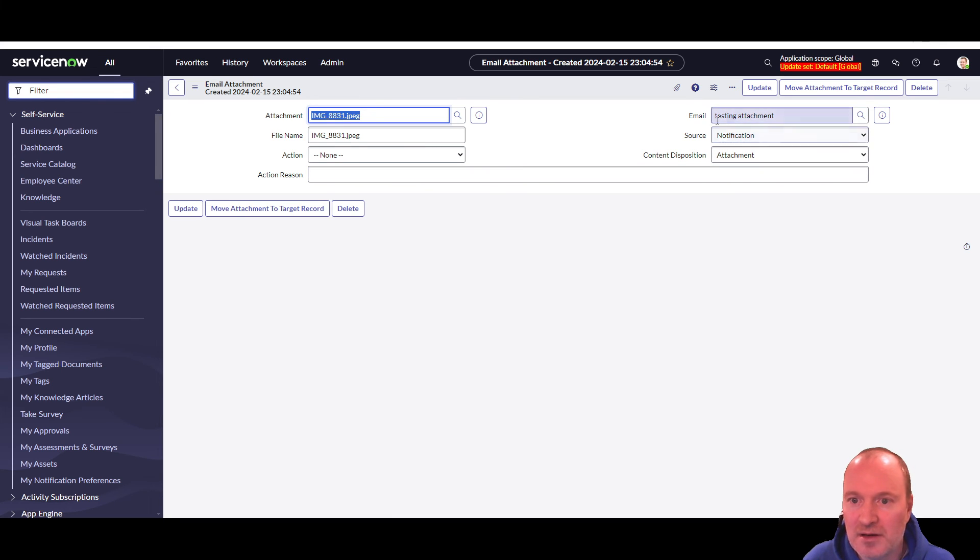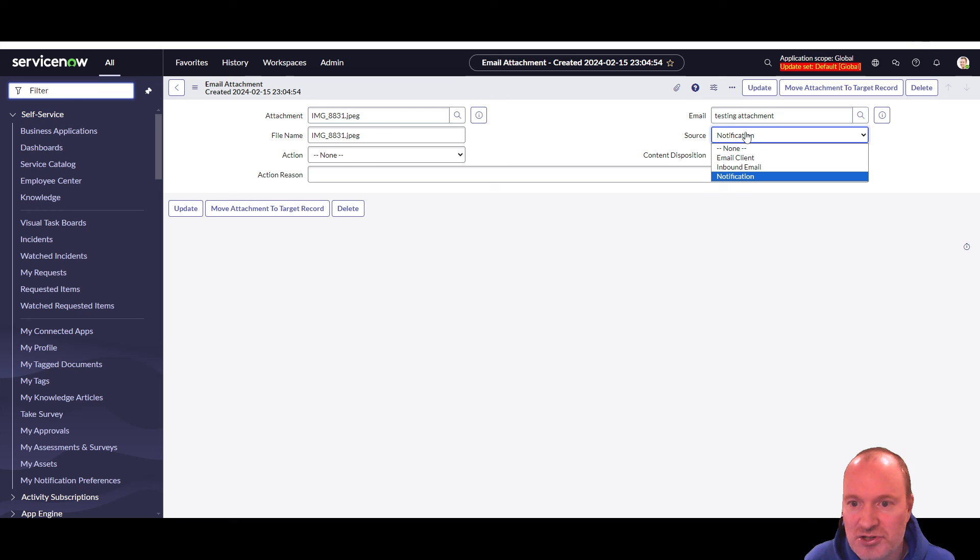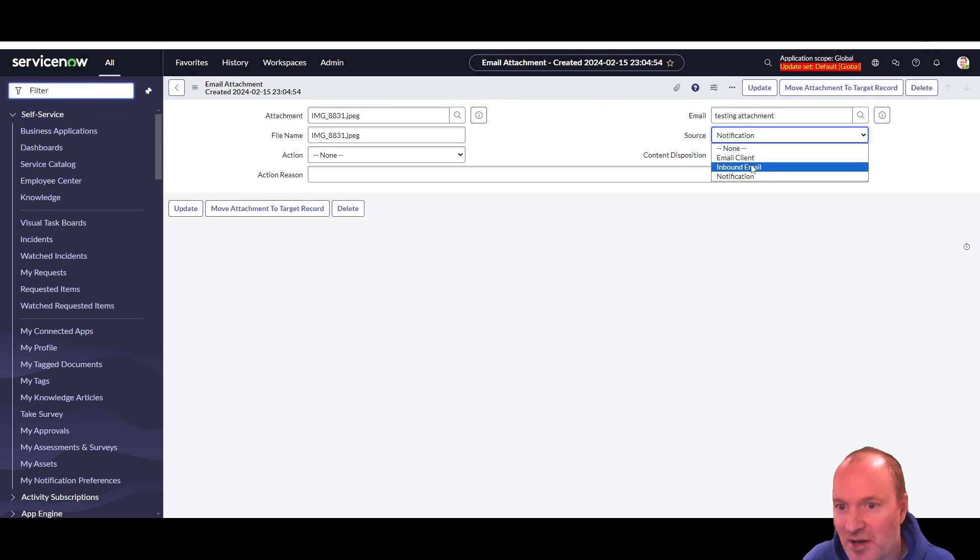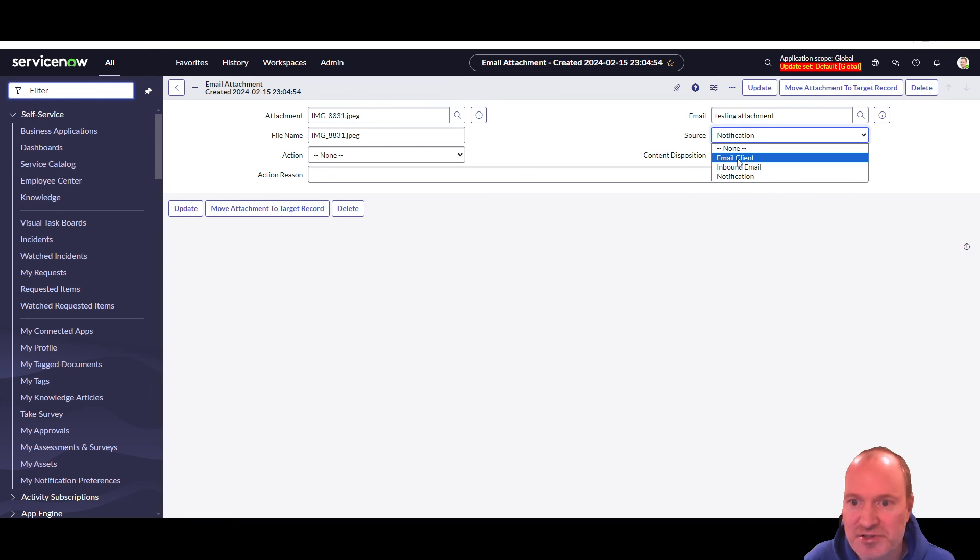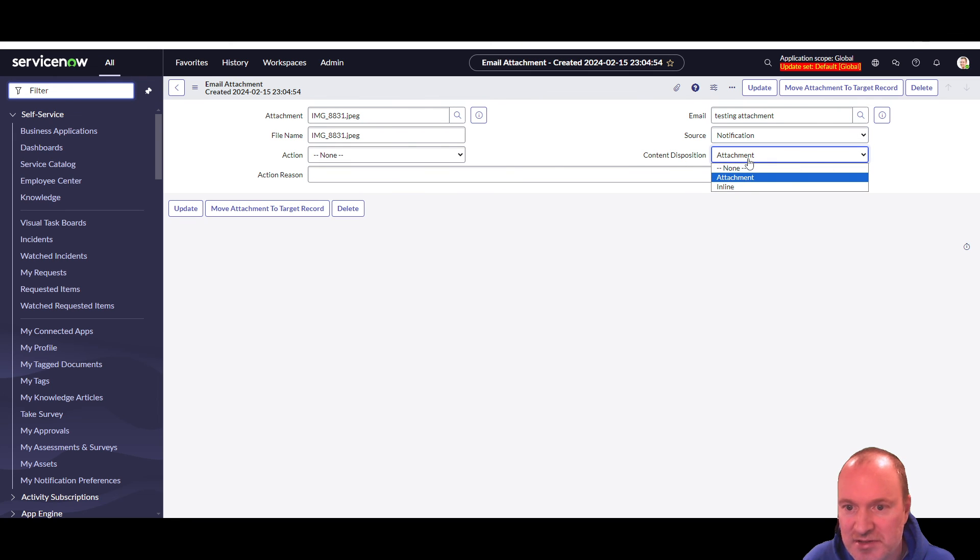And then the file name just gets the file name from that attachment. The email, and these are the values that we set in that business rule. It's connected to the email that we saw, right? That was the parent we were just in. Source is notification. Inbound email is the other one. So this table is also used for inbound emails and then content disposition is attachment.